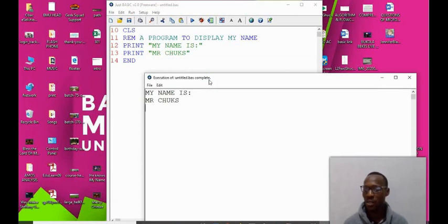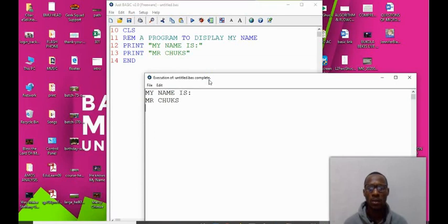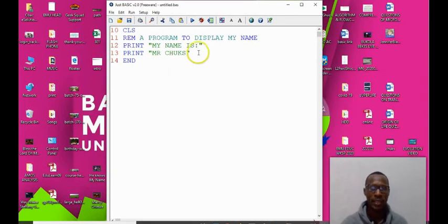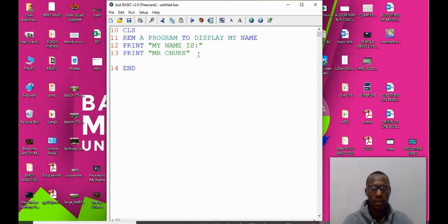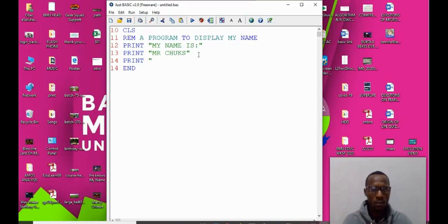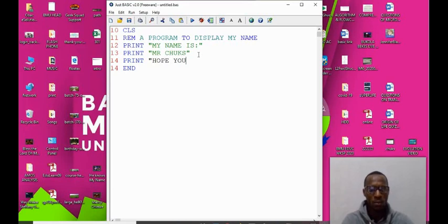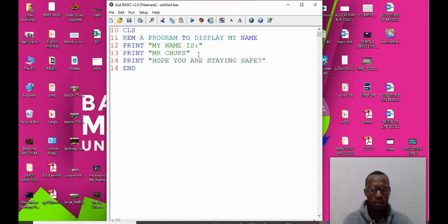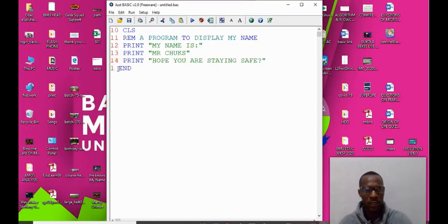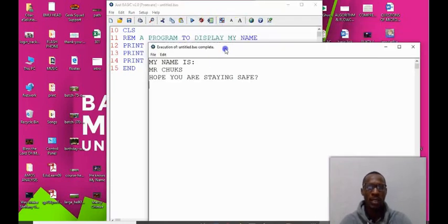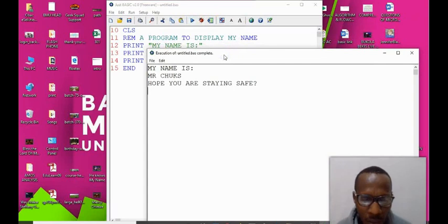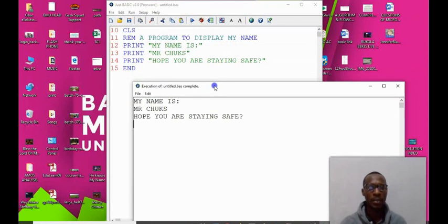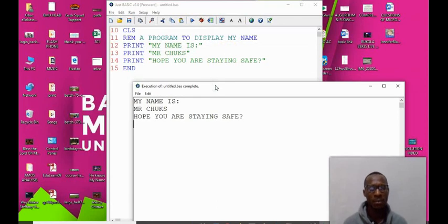So you run your code: my name is Mr. Chooks. That's awesome. You can always modify your code to whatever level you want it to be. Let's add: hope you are staying safe. So let's remember to change the number to 15. So let's run. We can see my name is Mr. Chooks, hope you are staying safe.